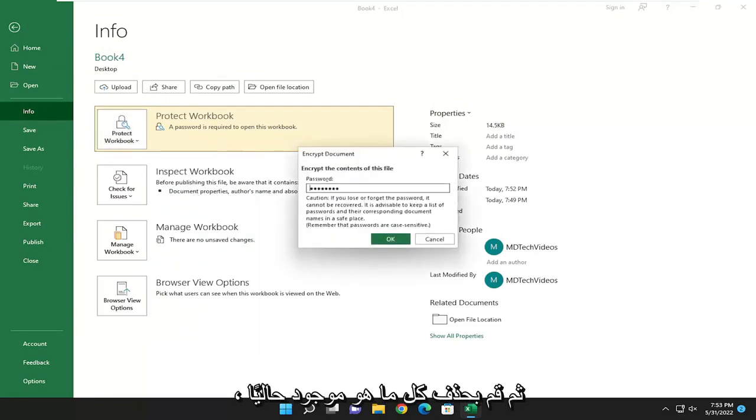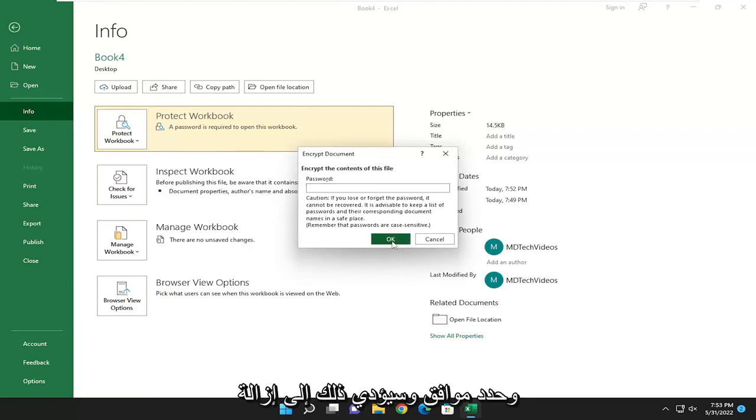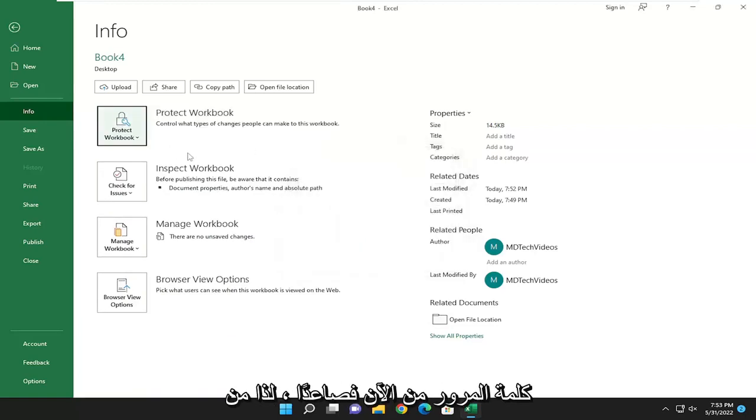Go ahead and delete whatever's currently in this field to leave it empty and select OK. That will remove the password going forward.